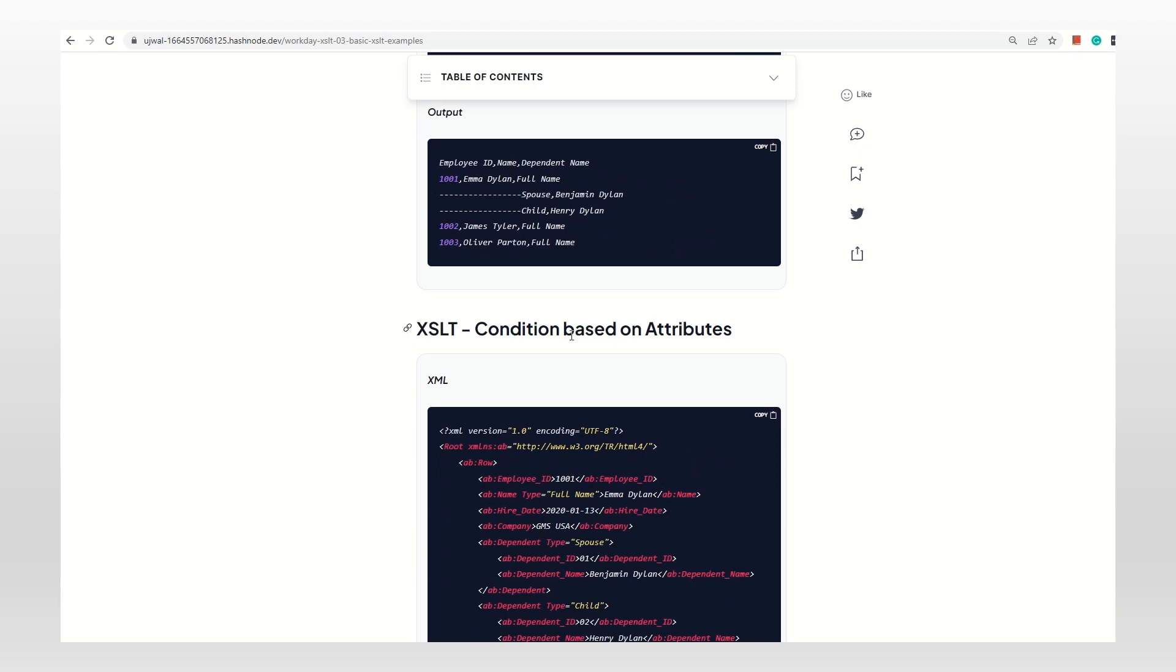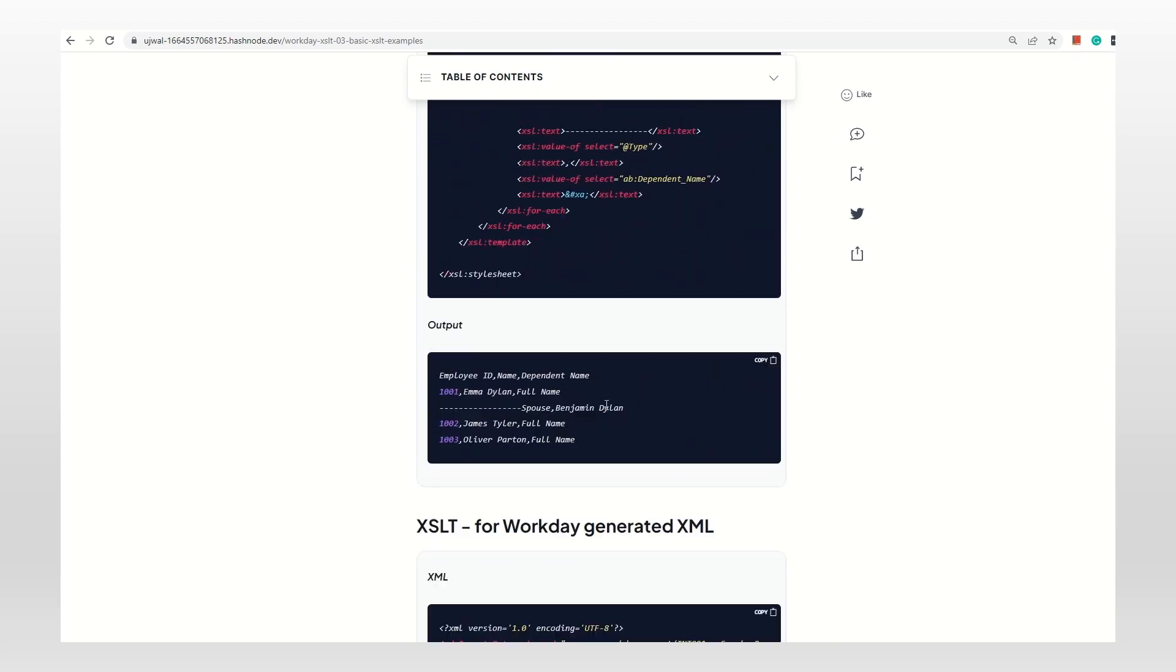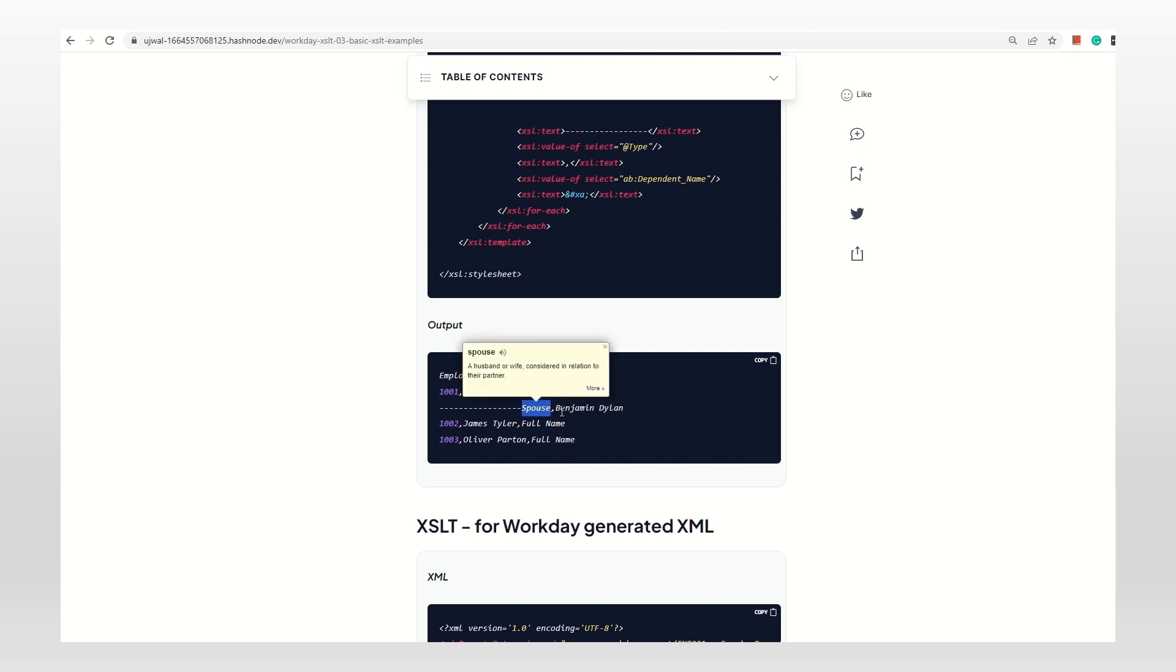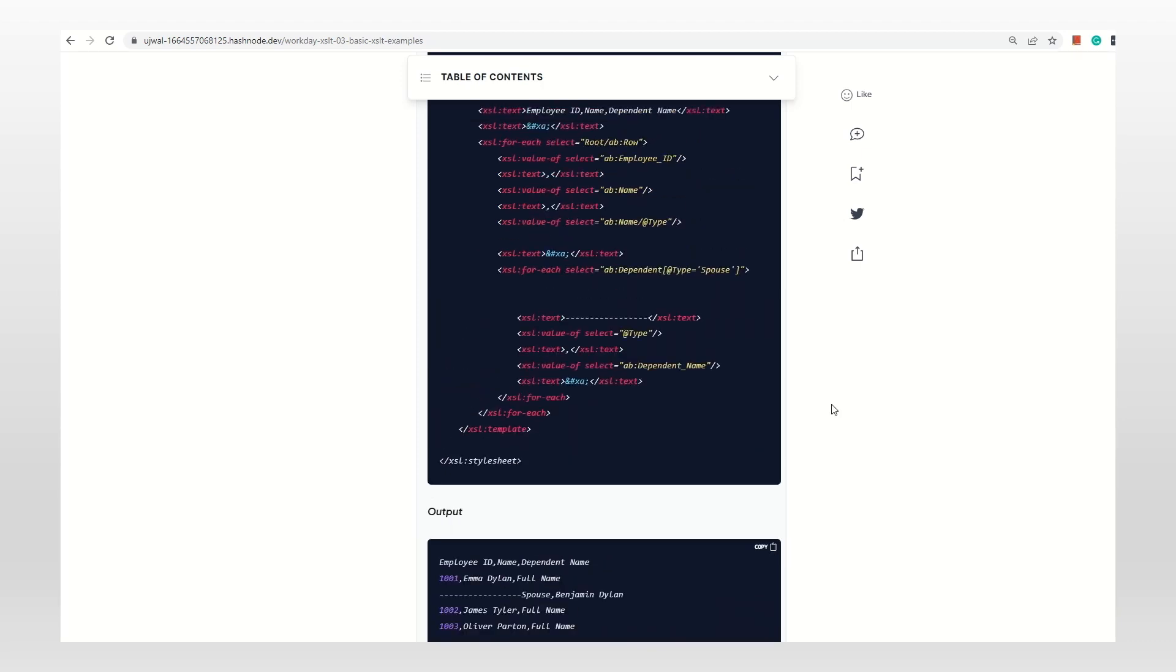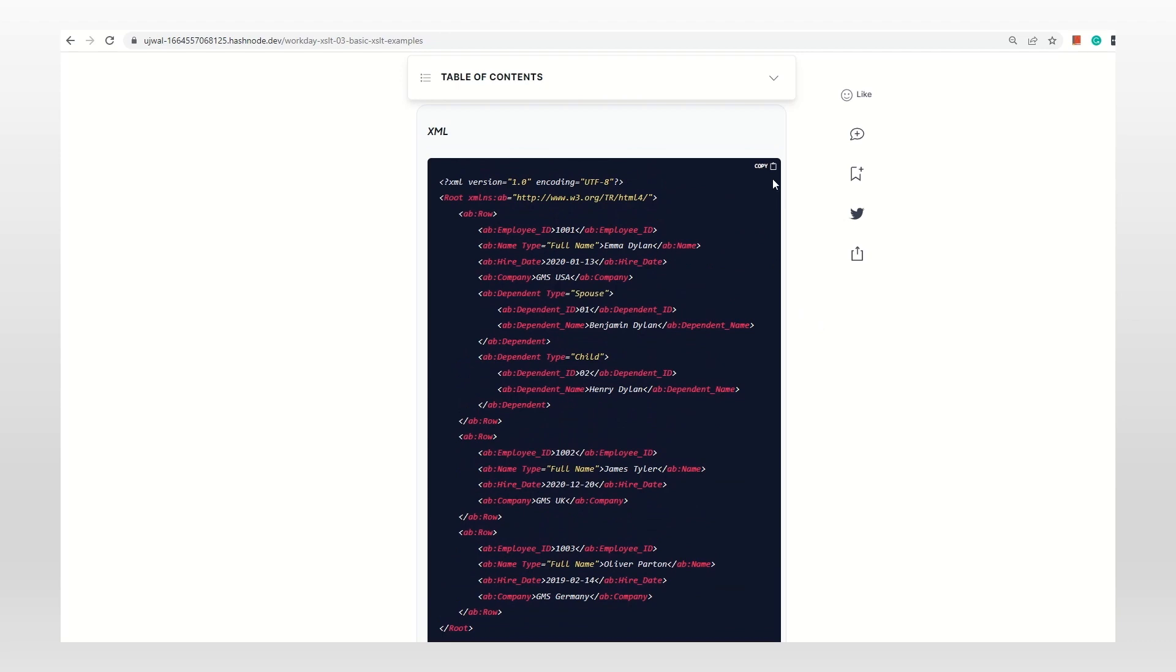The second example is how can we use that in a condition. Let's say based on dependent type, I want to limit only the dependents who are spouses. I don't care about the children. For example, there's a benefit plan which is supplemental spouse life insurance. Because that's spouse insurance, we don't care about the children. How can we use that? Whenever we're trying to use a condition, we put it in square brackets, and whenever we want to access attributes, we put @.